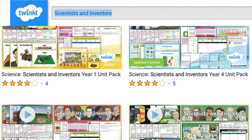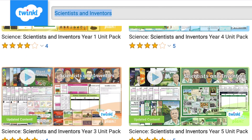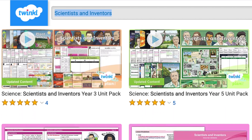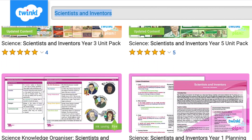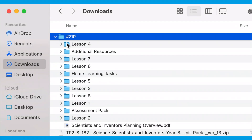To find out more, simply type in scientists and inventors in the Twinkle search bar and you will see packs suitable for every year group. Click download now to download a zip file containing everything you will need to teach the unit.